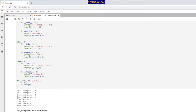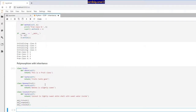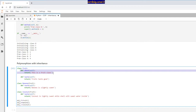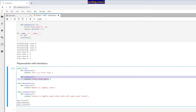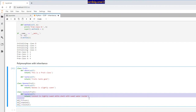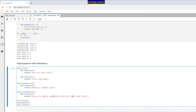Now let's look at polymorphism combined with inheritance using a fruit example. I have class Fruit with an about method that says 'this is a fruit class' and a taste method that returns 'fruits taste good.' Class Banana takes Fruit as its parent and overrides the taste method to return 'banana is slightly sweet.' Class Coconut also takes Fruit as parent and overrides taste to return 'coconut is slightly sweet with white shell and sweet water inside.'